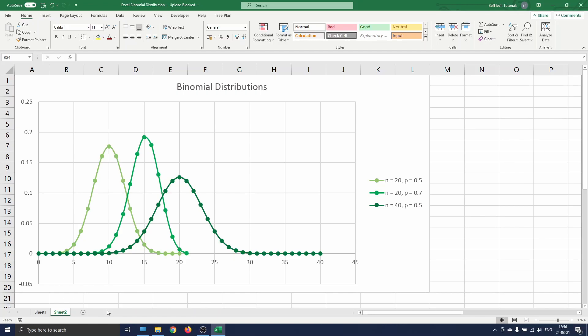This concludes our tutorial on the binomial distribution in Excel. If you have any questions or comments let me know. Be sure to subscribe if you want to watch more Excel or software related tutorials. Thank you for watching and I'll see you in the next one.